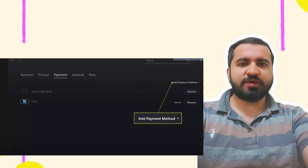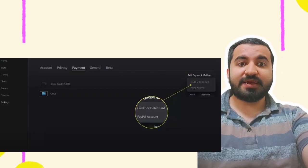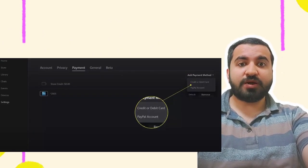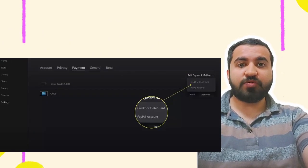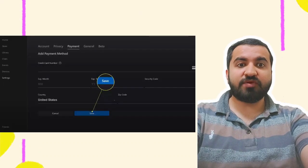Step 3: Click Add Payment Method. Step 4: Select credit or debit card or PayPal account. Step 5: Enter your information and click Save.